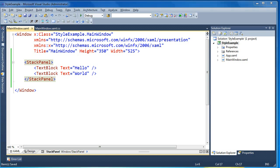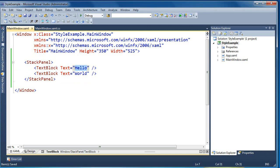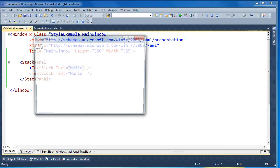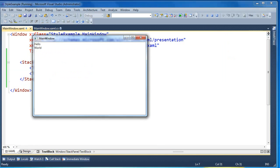I'm going to start with a very simple application — a stack panel with just two text blocks, one that says hello and the other that says world. If we go ahead and run this application, we see it's just simply hello and world up in the top left corner.